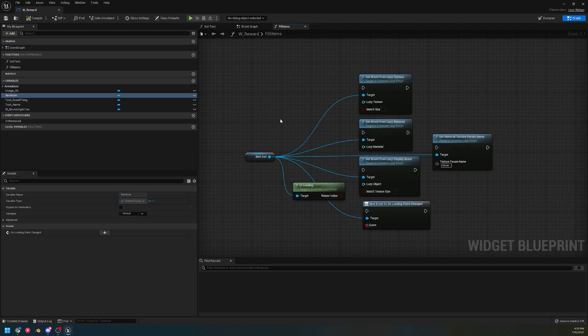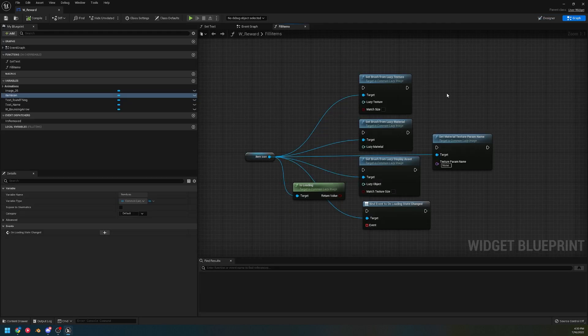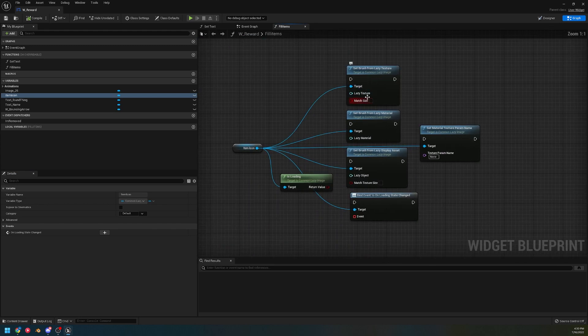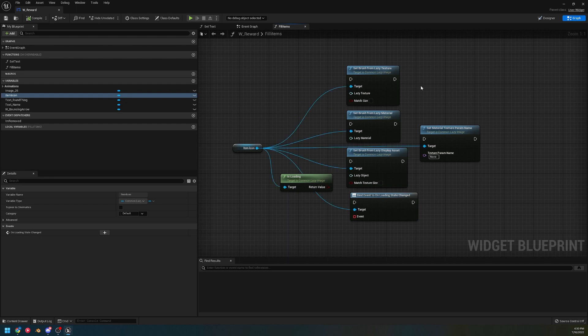The major difference here is instead of taking a texture 2D, it's going to take in a soft reference of a texture or of a material or both, depending on how you set it up.